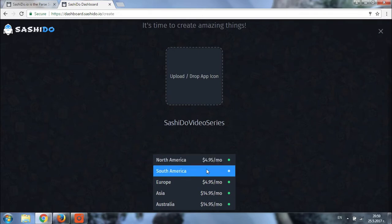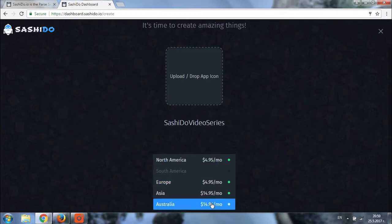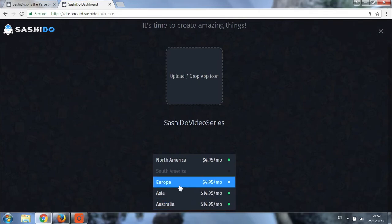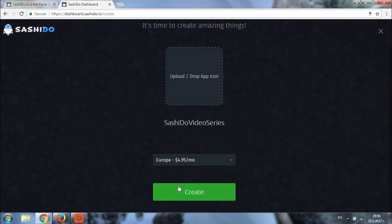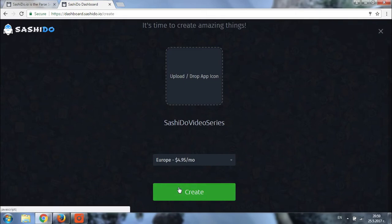In my case, I'm going to choose Europe. Once you have set up the app name and you have chosen the app region, you can click on Create.